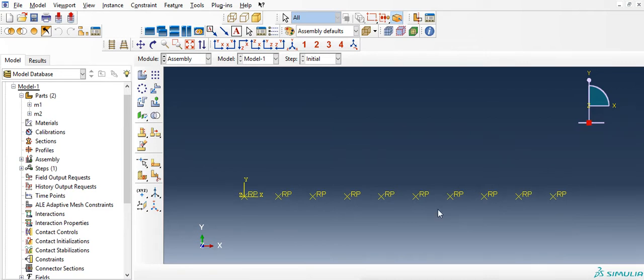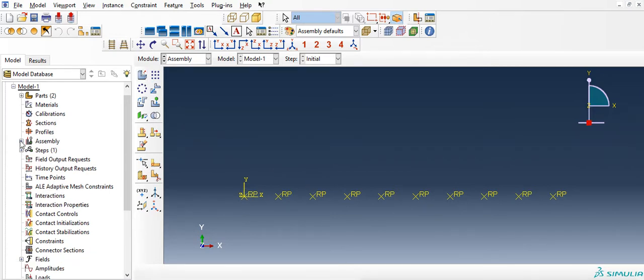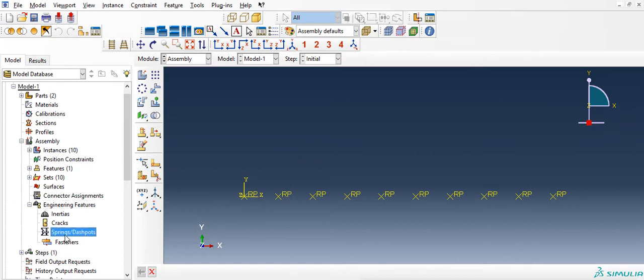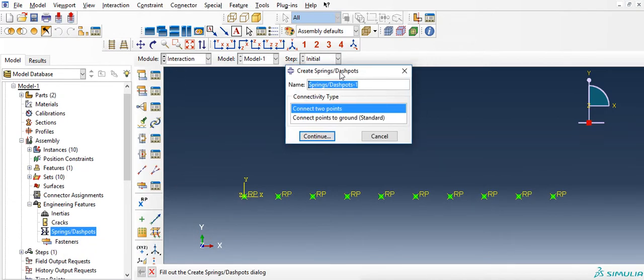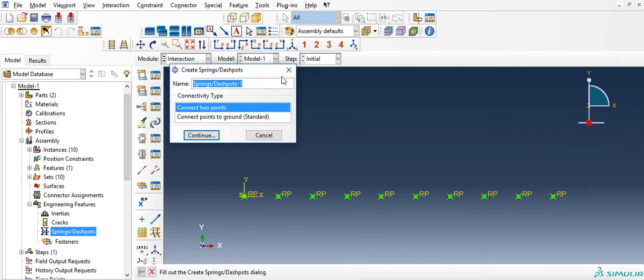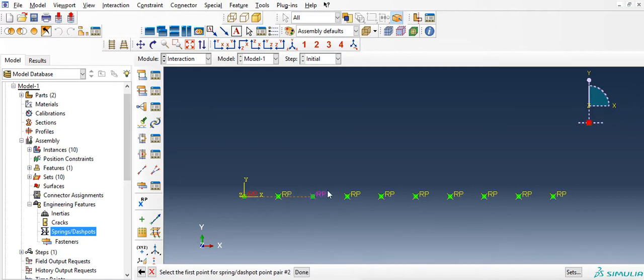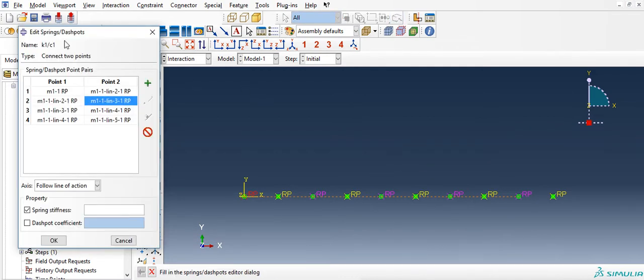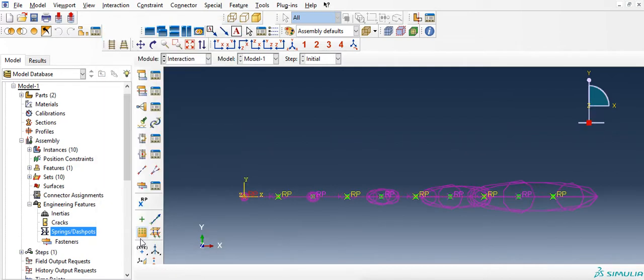So in this situation we have created 5 masses. Now the next step would be to connect the mass 1's to form the stiffness k1. Assembly, engineering features, dashpot. Let me call this c1. Connect mass 1 to mass 1 again. First point, second point, first point and second point, so that way we are connecting the alternate masses. I am going to call this say a thousand for now. And dashpot coefficient of 0.001, that's damping. OK, once that is through.